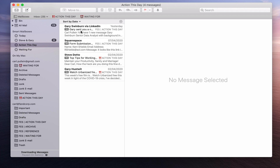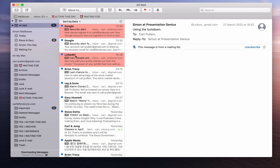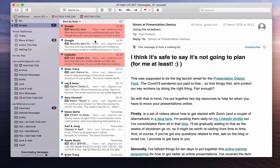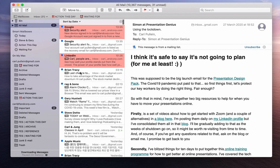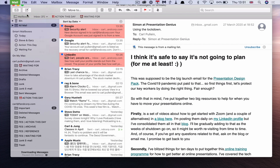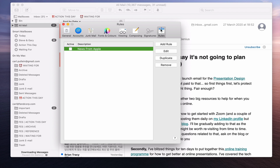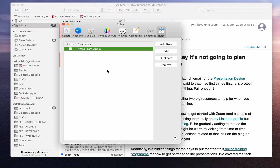Now one question I received in the comments section last week was: is there any way to colour your emails from different mailboxes so they actually stand out? So in this case all my Fandcourt ones are coloured red and my Gmail ones are not coloured at all. To set that up we have to go into Preferences and then into Rules.